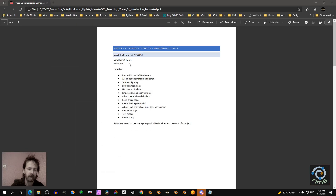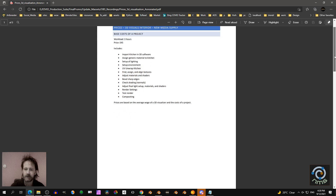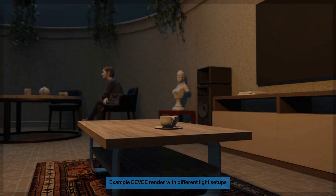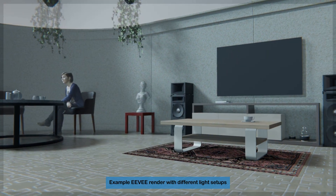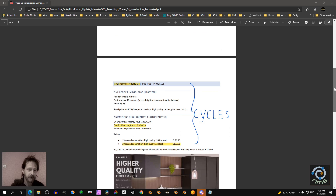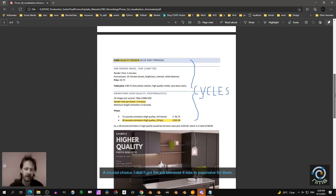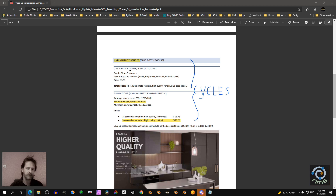I think it would take like 3 to 4 hours. And then there's a choice to render in Cycles or to render in Eevee. You see that in Cycles the render time is like 5 minutes to get noise-free. You can have one still with 100 samples, use a denoiser and it looks fine. But if you animate, you need much more samples than that.